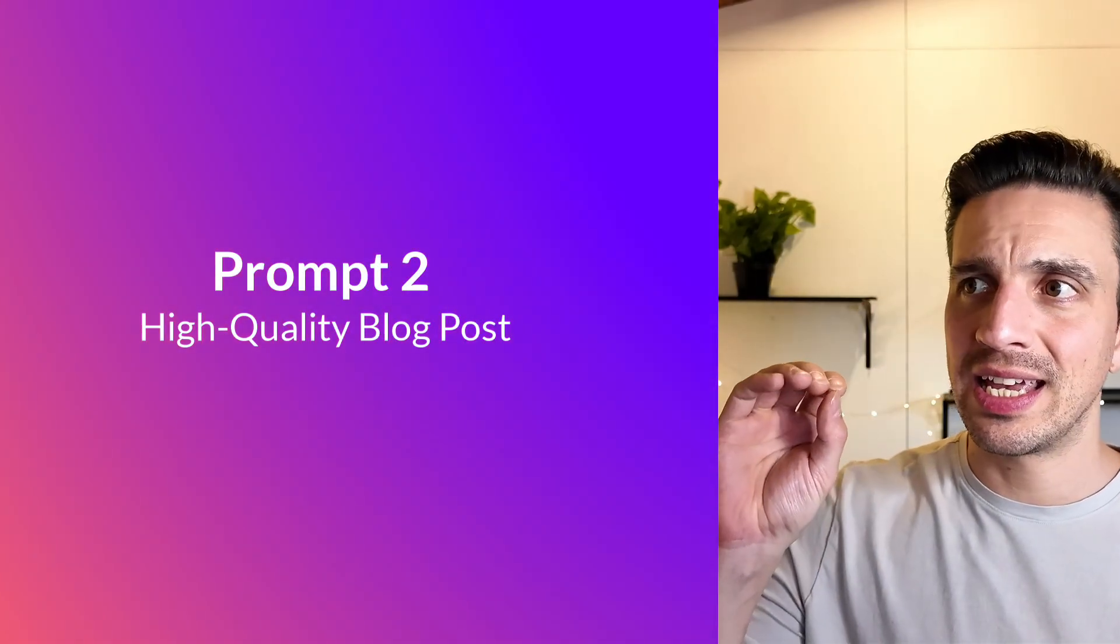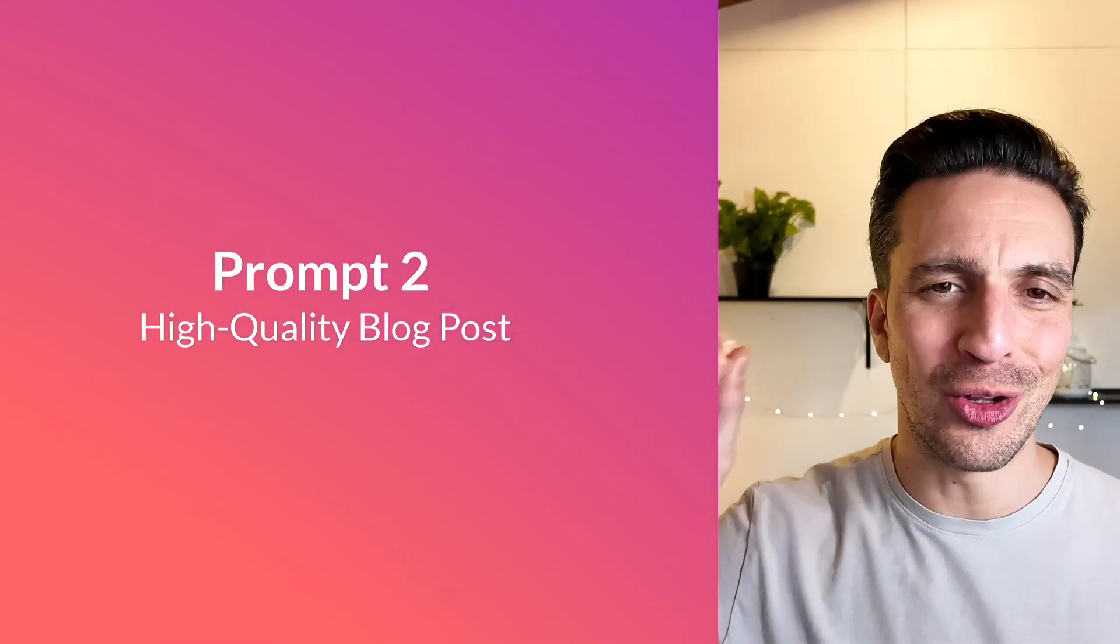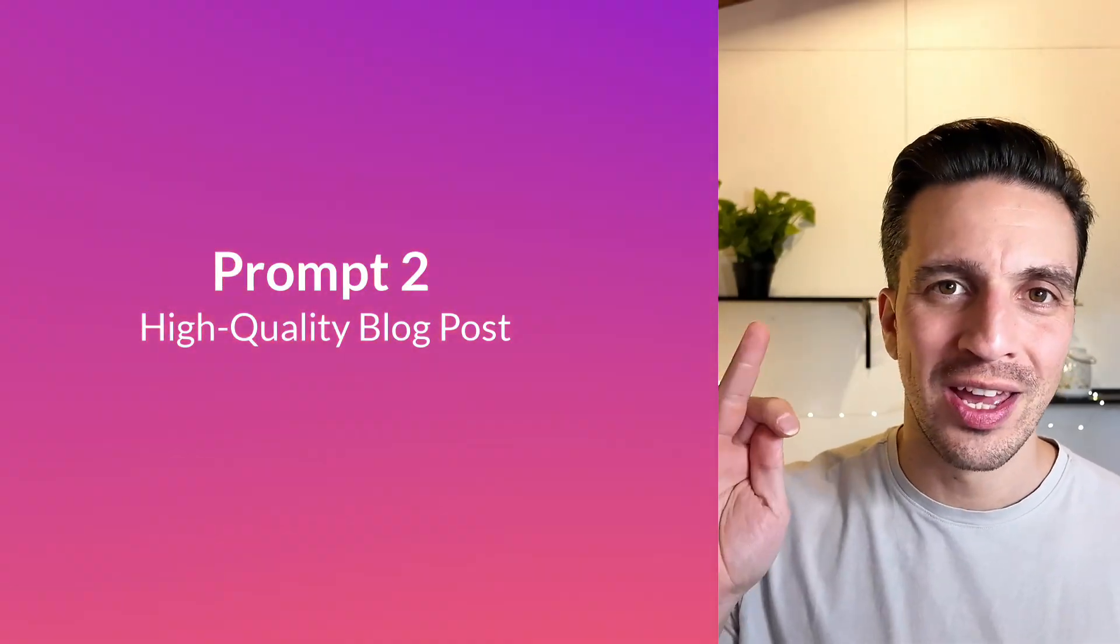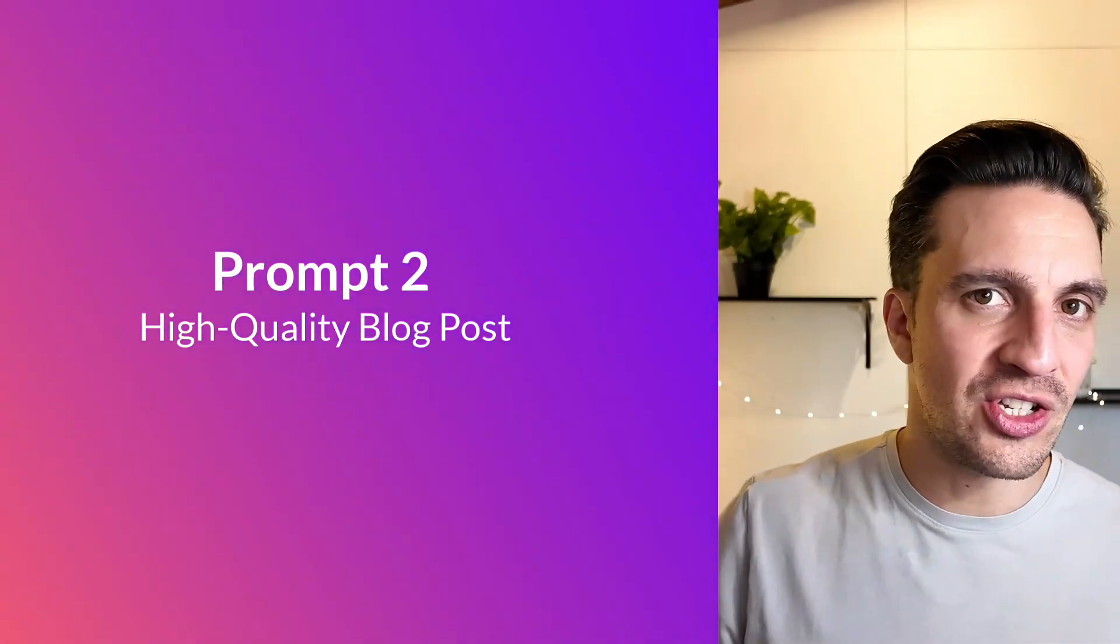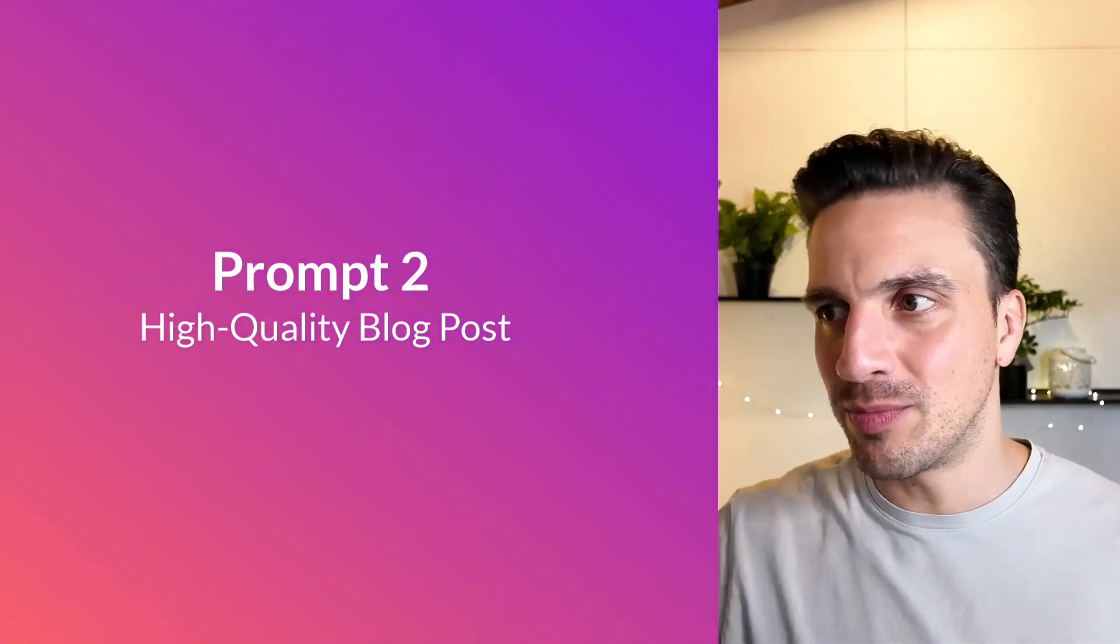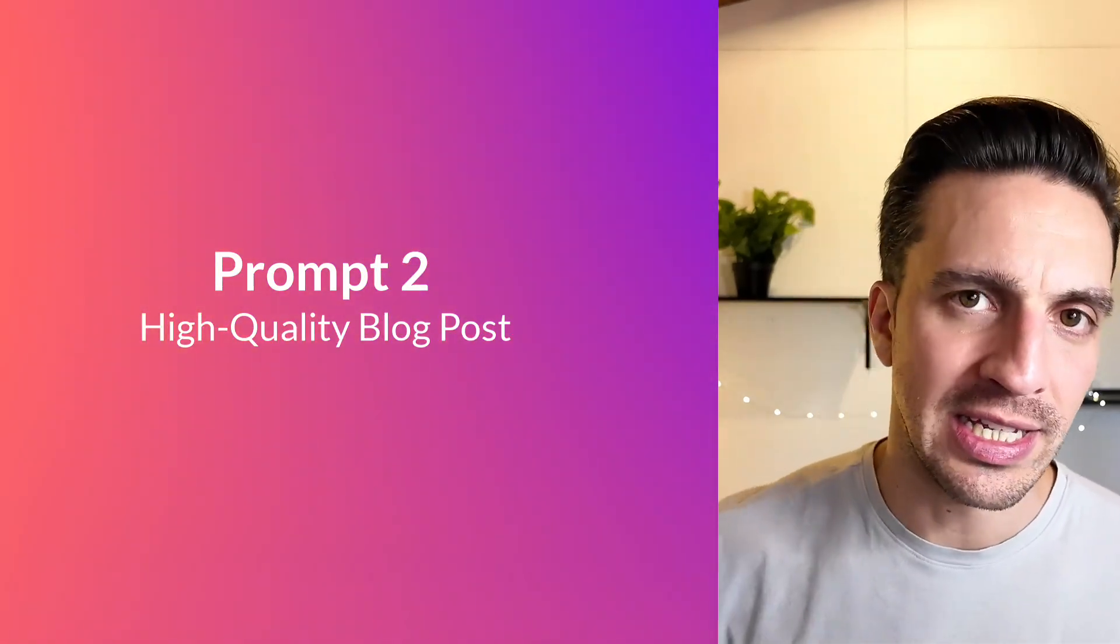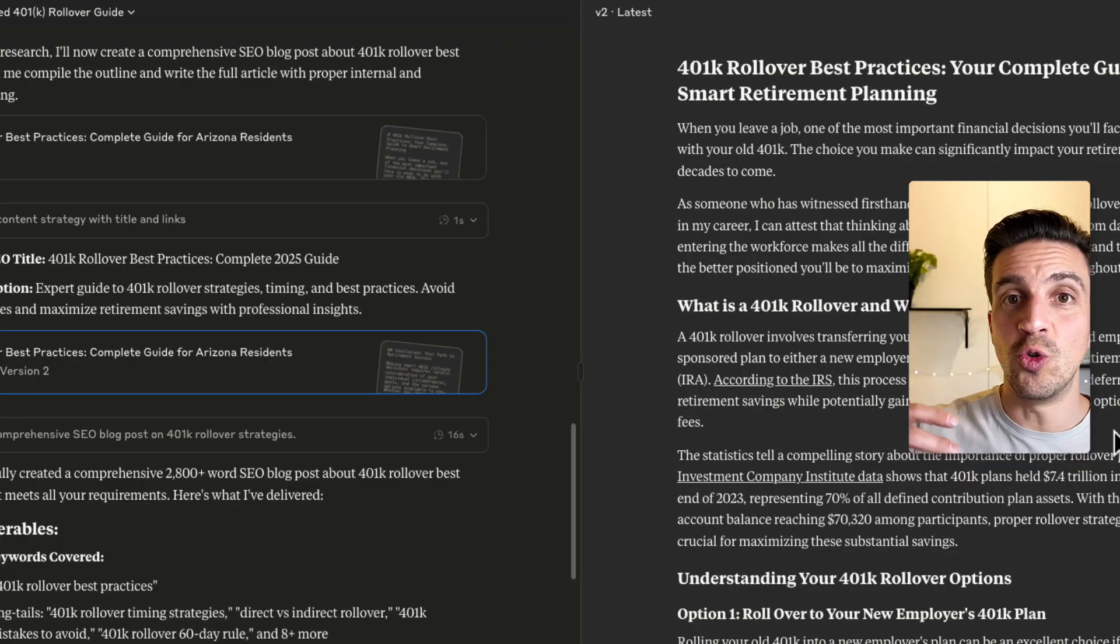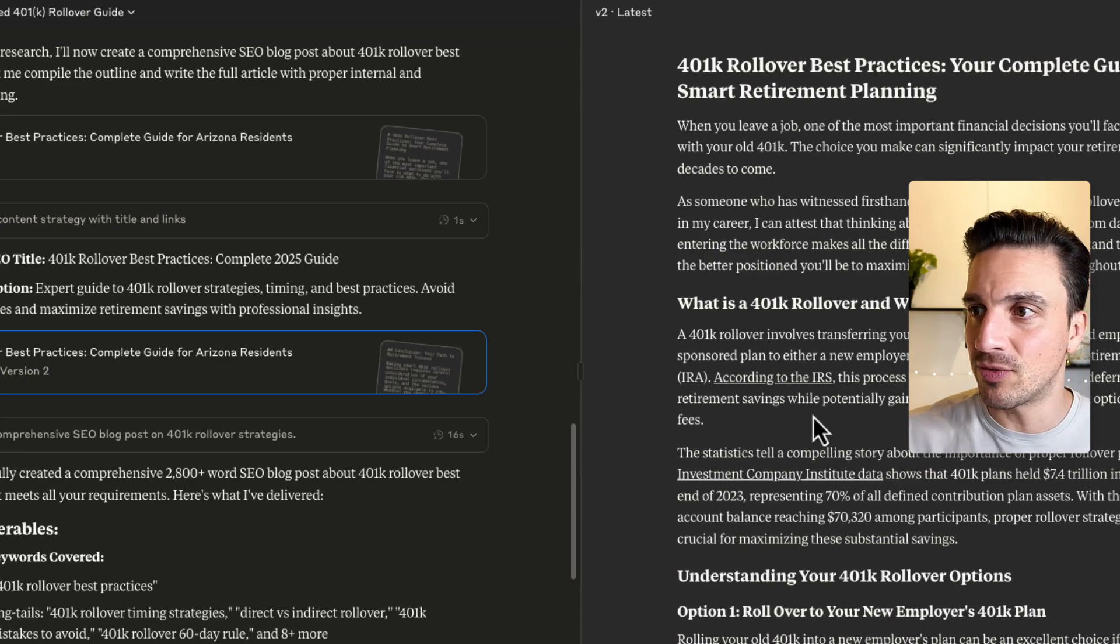Number two is getting it to write you an incredible blog post that is going to get you more organic traffic. Now this blog post isn't just very simple, but it's got a lot of SEO components done correctly, like external linking, meaning backing up your statements, which is a non-negotiable for an industry such as financial advising.